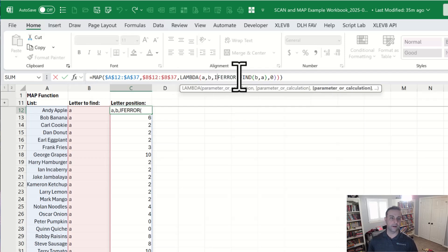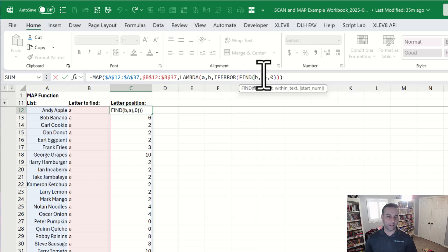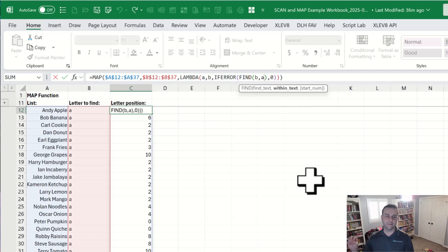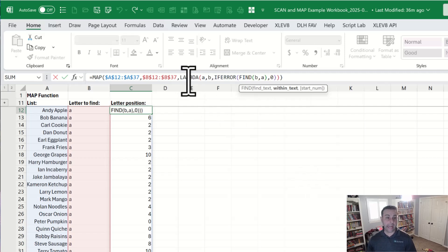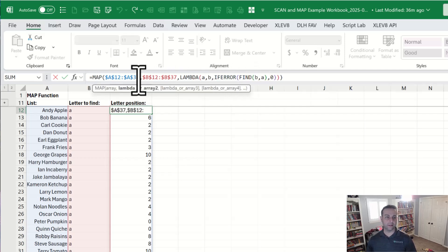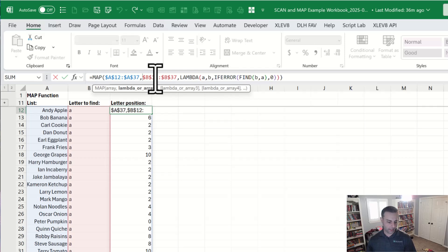So we're using if error and wrapping that around a find function. We're looking for B with an A. If we don't find it, return a zero. So it's looking for the position of a case sensitive letter. Again, this can be a named Lambda instead of an anonymous function. It's up to you. And you can have several arrays here. You're only required to have one, but you could have 10 of them if you want. I believe it's hundreds, if you really wanted to use a whole bunch of them. I've never used more than like five in practice.